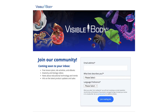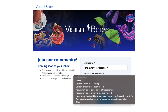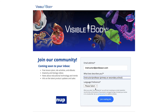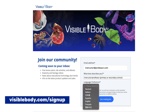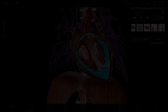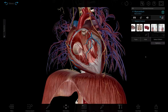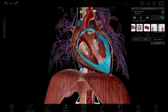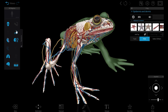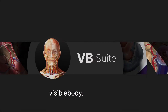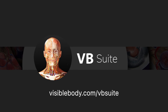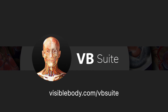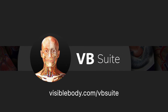To stay in the loop with all the latest updates from Visible Body, sign up for our newsletter at visiblebody.com/sign-up. And to see all the awesome 3D anatomy and biology resources VB Suite has to offer, visit visiblebody.com/VB-Suite.